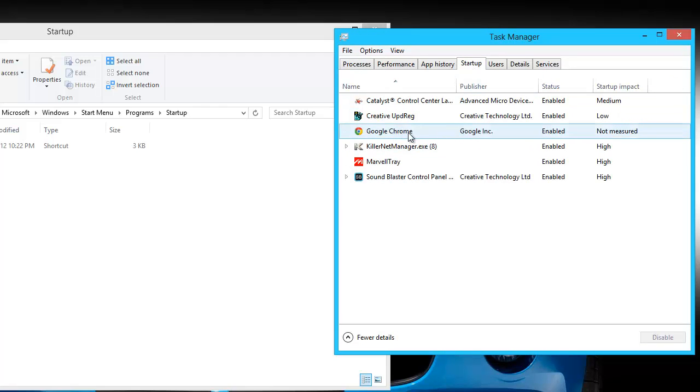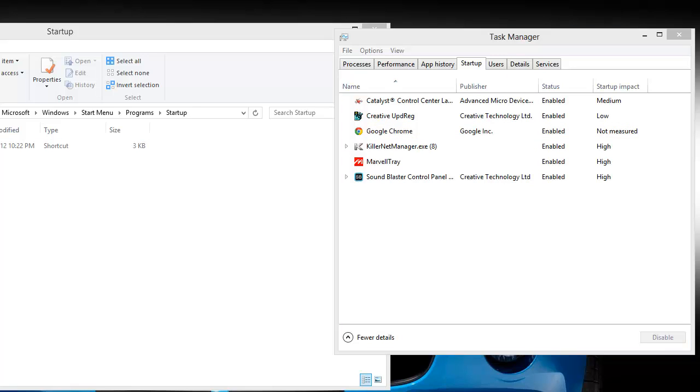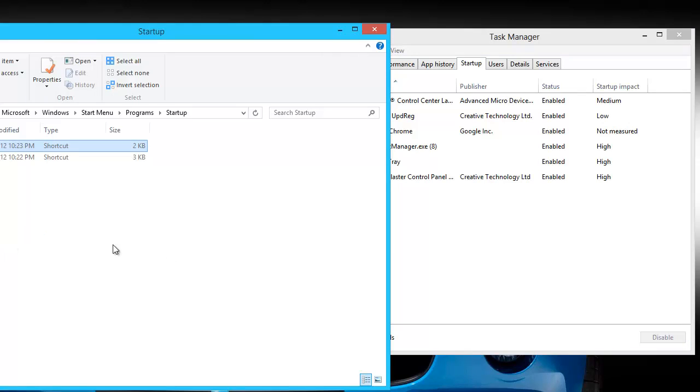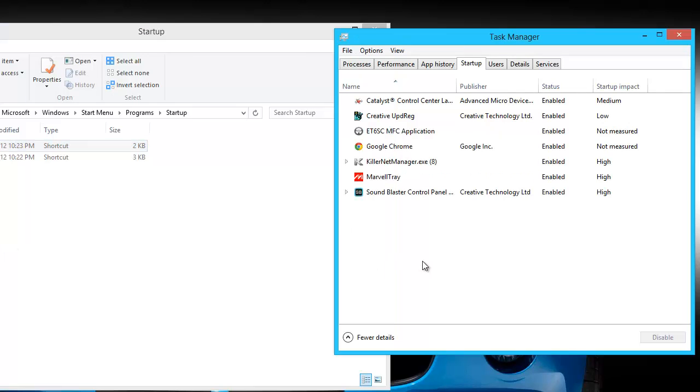Now anything inside of your startup folder will be automatically added to the list. So you see, I'll drag another icon over here and it's automatically added.